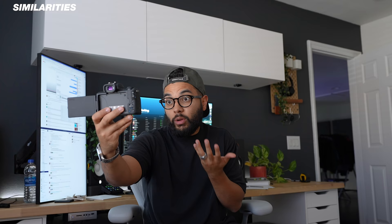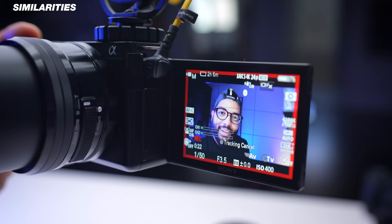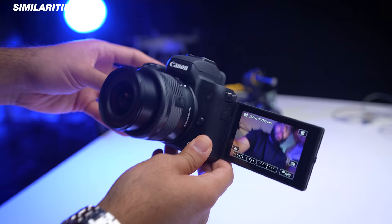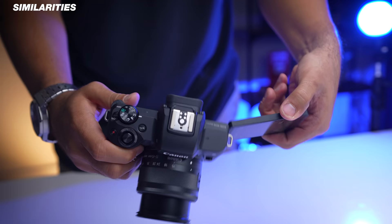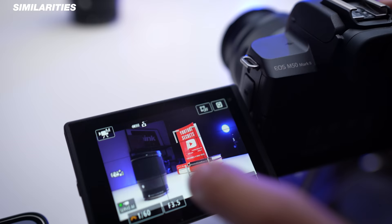Both cameras have incredible autofocus, so you never have to worry about something being in or out of focus. Both cameras also have a flip-out articulating screen so you can see yourself when filming, or when shooting at various angles that require you to change the screen angle. They're also both touchscreens, so you can just tap to focus on something with either camera.